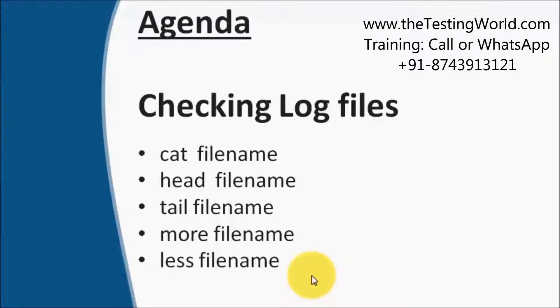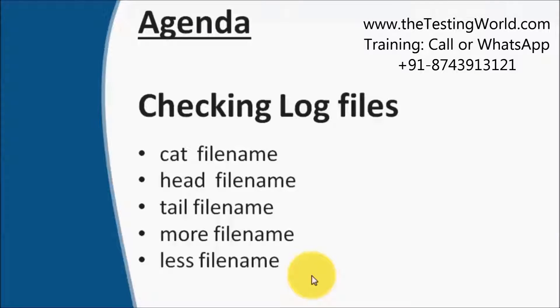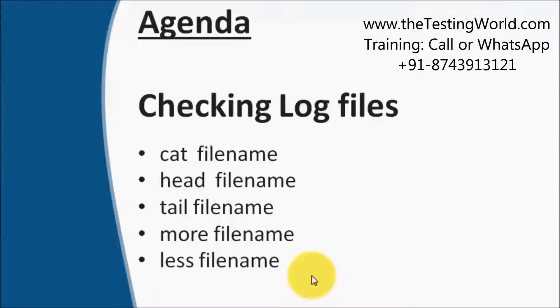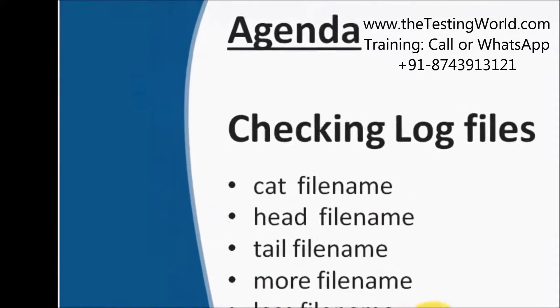Welcome to the Testing World. In this session we're going to cover a few commands which are very important for checking log files. We need to check the content of log files, and for that we have a few commands like cat, head, tail, more, and less. These are the most frequently asked commands in interviews.